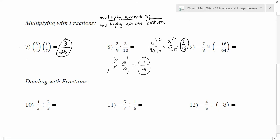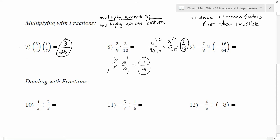So again, with multiplication it's really nice if you can reduce common factors before you go. Reduce common factors when possible, and remember it has to be something on top and something on the bottom. With that in mind, let's try number 9.